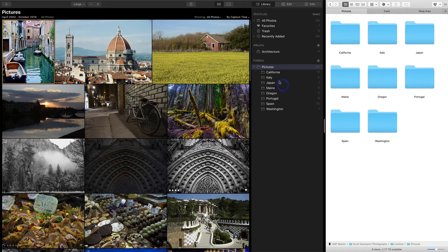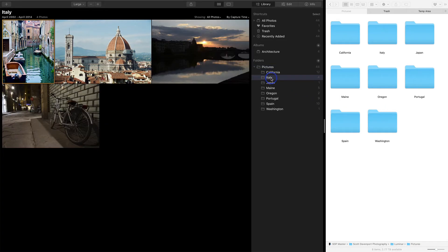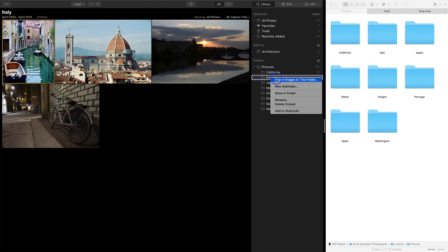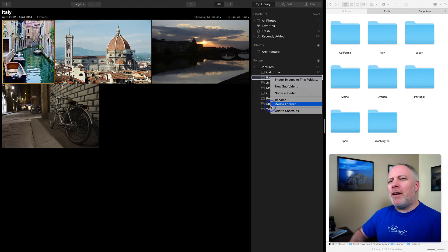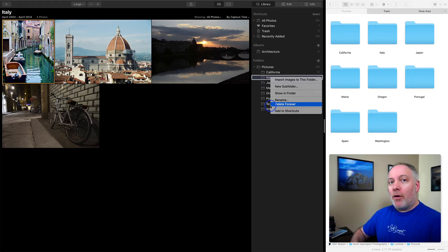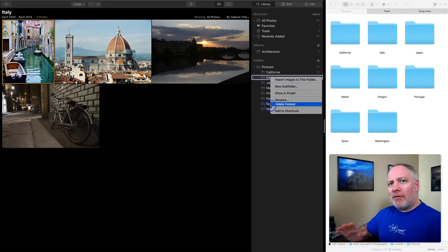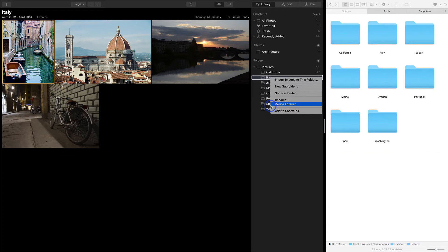What about folders that are inside it, like this Italy folder? If I right-click on this, I don't have that option. I have delete forever, and it is what it means — delete forever. There is not the concept of removing a subfolder from your Luminar catalog. If you want to do that, there's a different way and you have to do it outside of Luminar.